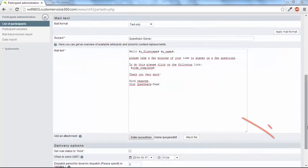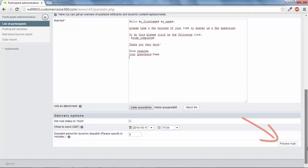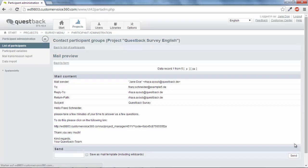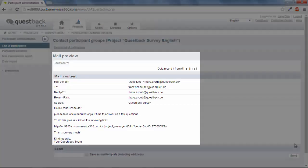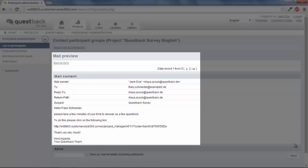Finally, go to the Mail Preview. Here you have the possibility to check your data one more time. Pay attention that the participants are addressed correctly and that the individual survey link has been added.